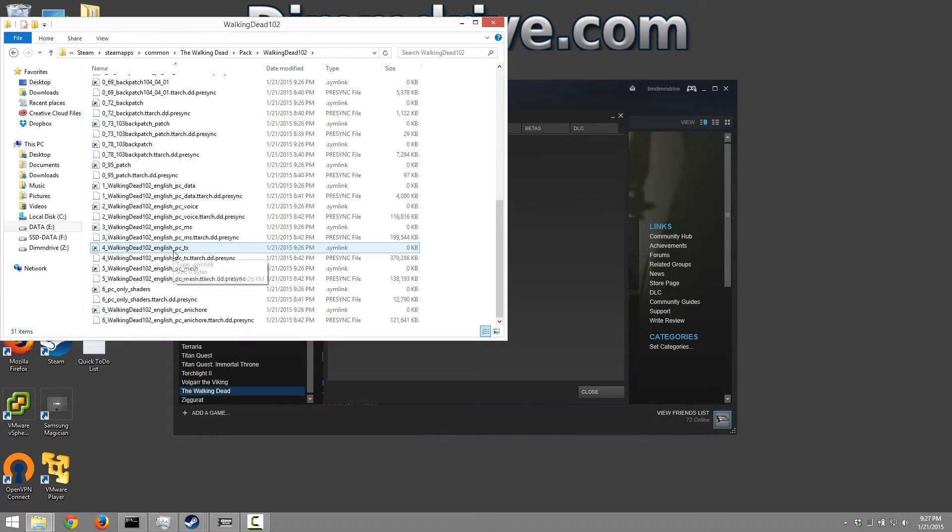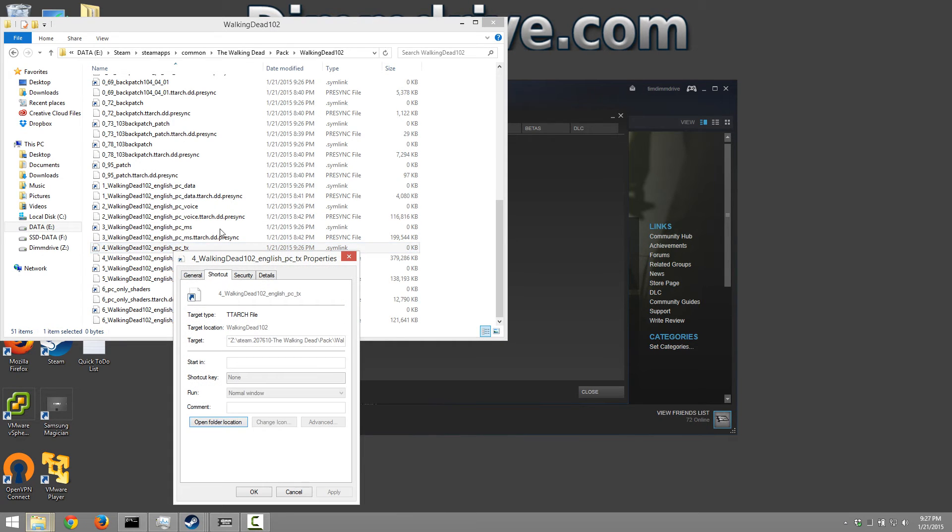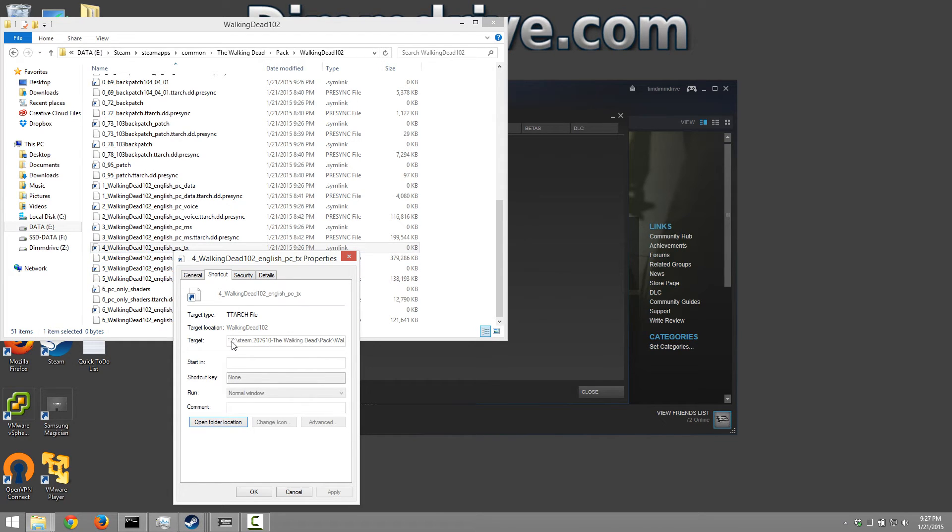So now we're going to look at what the actual file normally would be. We're going to go to the properties. It's going to say that this is a link file to the Z drive. So this file is actually a symbolic link to a Z drive and then a little Steam folder and then this Walking Dead.